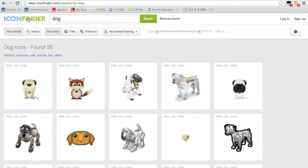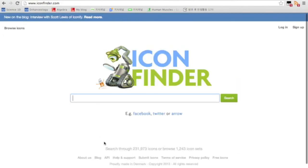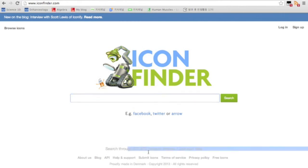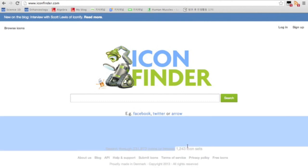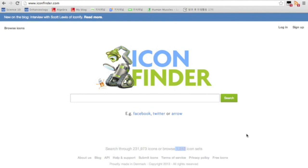The website is called Icon Finder, and just like it says here, there are 231,973 icons and 1,243 icon sets. So there's a lot. If you want any icons, you can just go on here, find things, and it's done. It's easy.